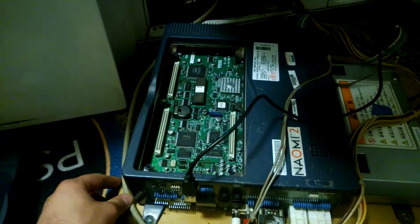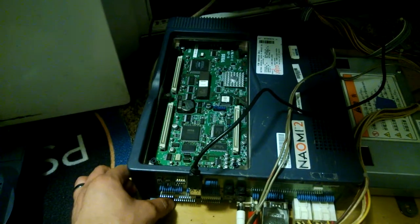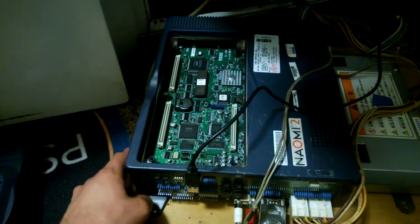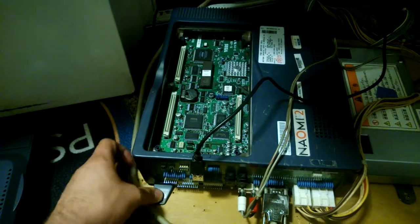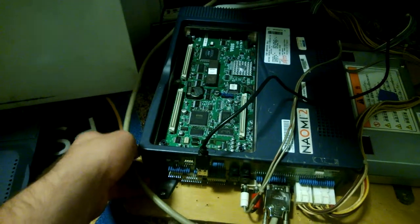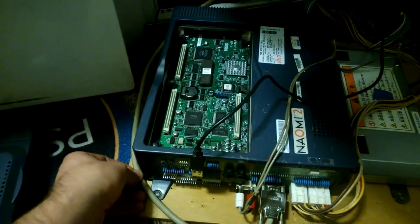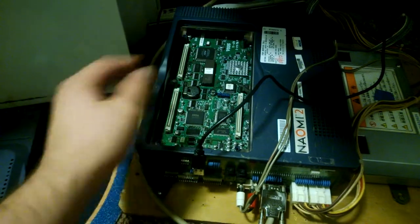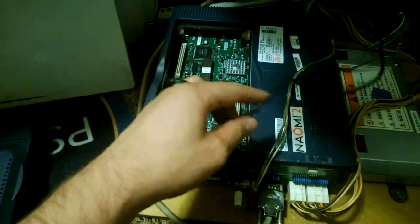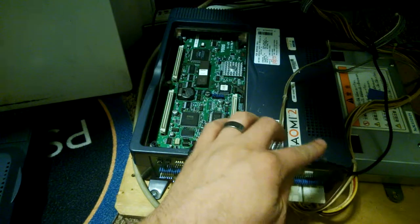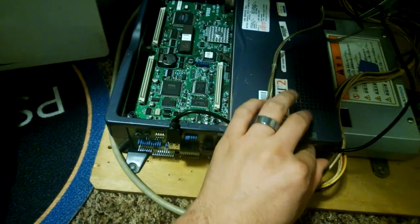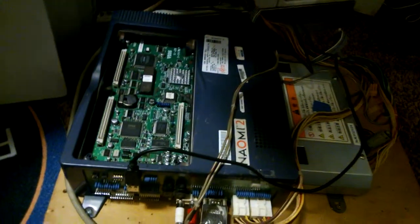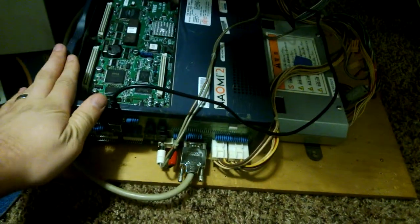Sega was expanding off the success of the Neo Geo, taking notes from them and their previous arcade board, the STV. Sega went forward and used this same technology in different ways with their subsequent Chihiro, Triforce, and Lindbergh arcade boards.